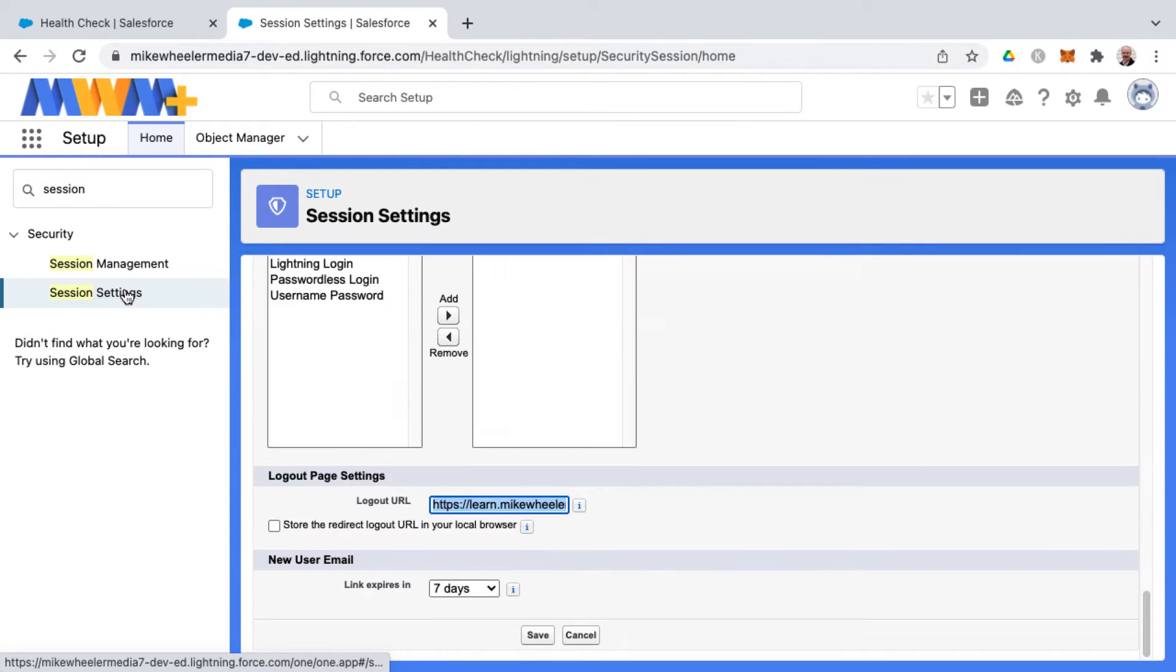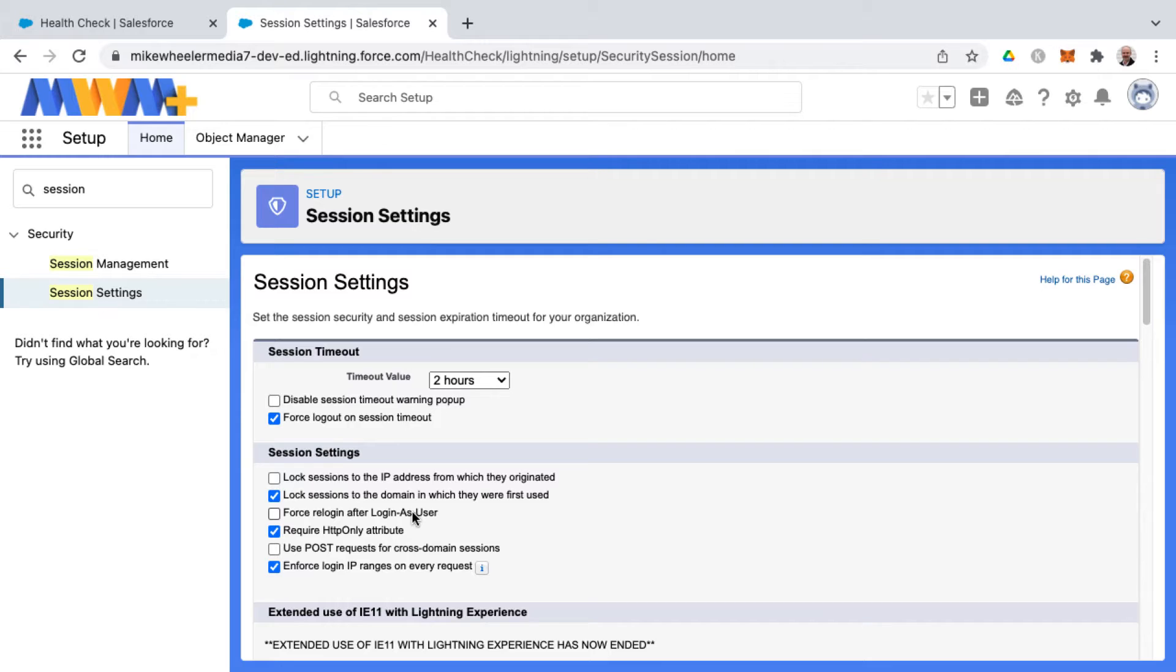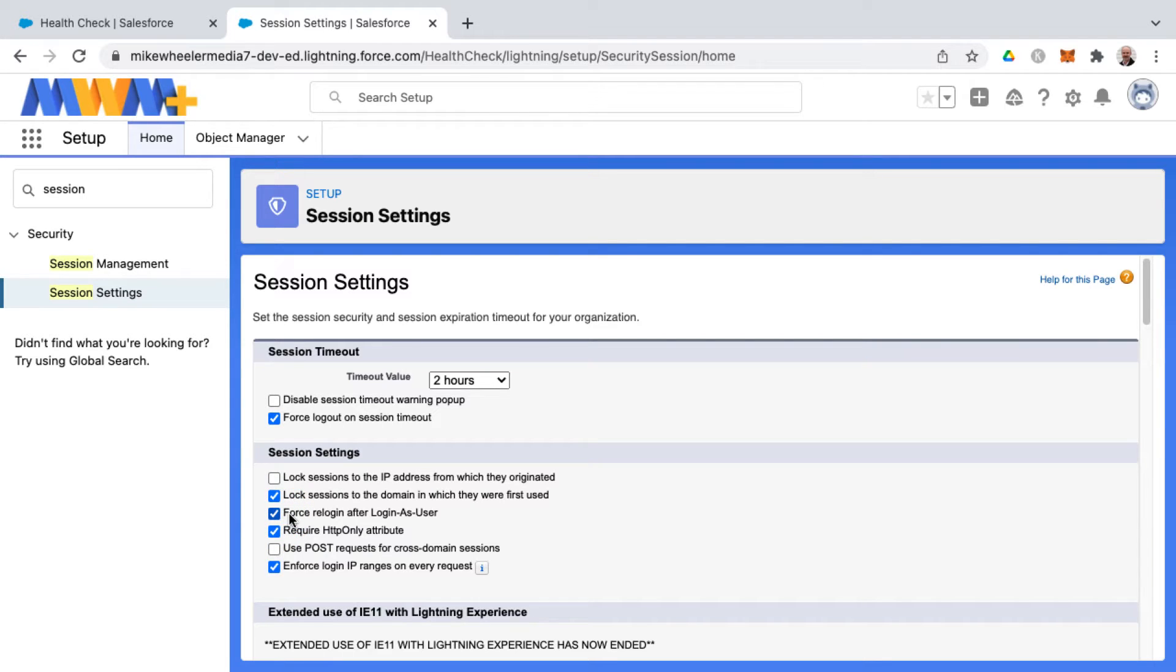The checkbox is called 'Force re-login after login as user'—not the most eloquent title. What it does is if it's checked, it'll force you as an administrator to re-login after you've logged in as a different user once you try to switch back to your own account.